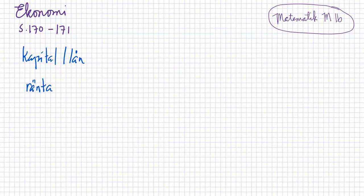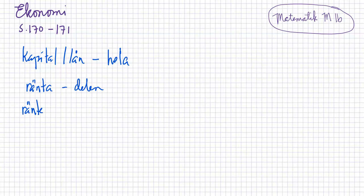Lån är om jag är som nu, jag är fattig, jag har inte råd att köpa hus. Då vad jag ska göra, jag ska låna pengar från banken. Och då betalar jag ränta på den lånet till banken. Och då förut som det här som heter hela innan. Och den här kallas vi för delen innan. Och sen vi kallas för räntesatsen. Då kallas vi för andelen innan.